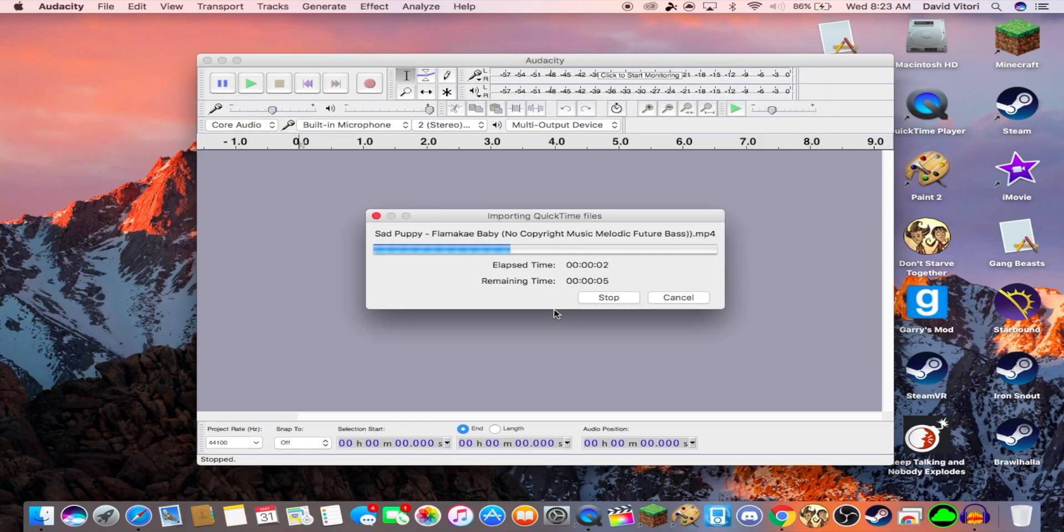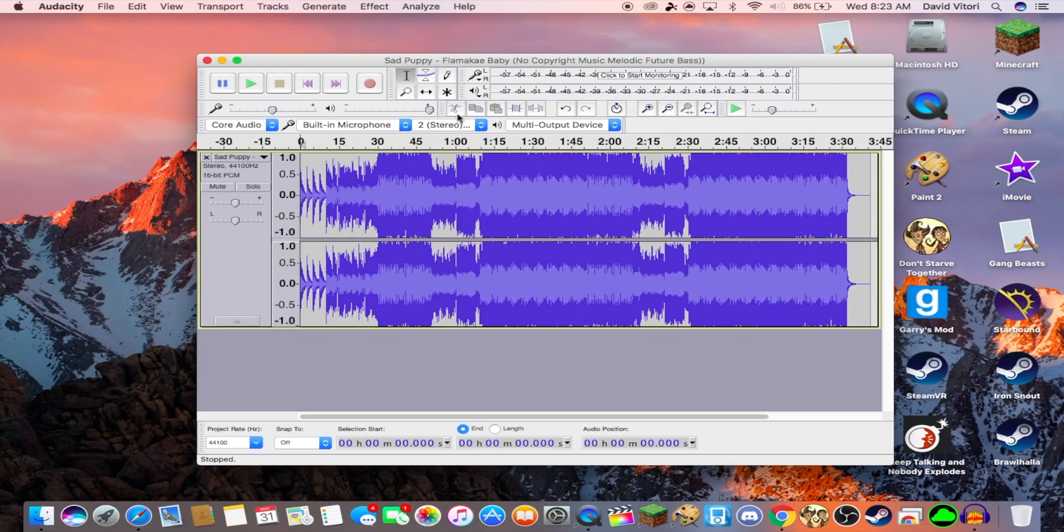And it'll probably say, do you want to convert it? Oh, it didn't this time.